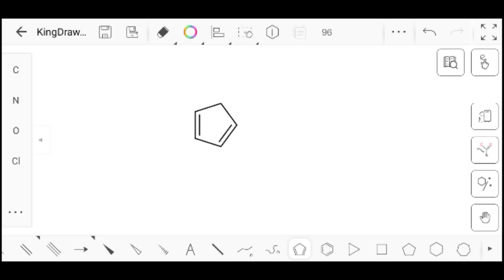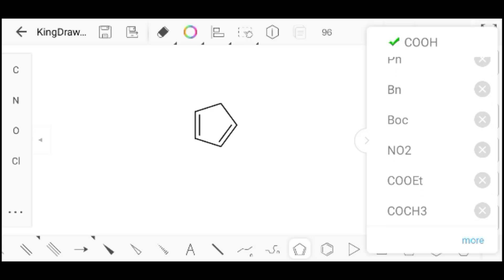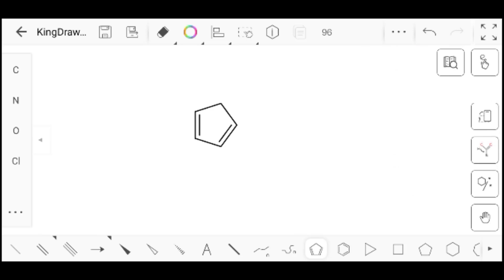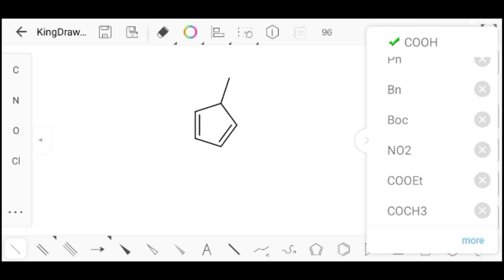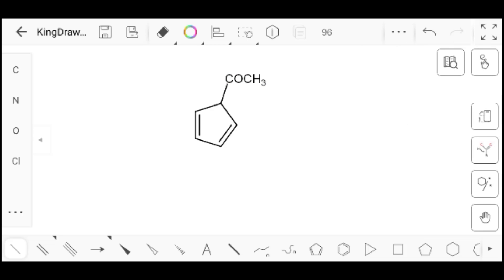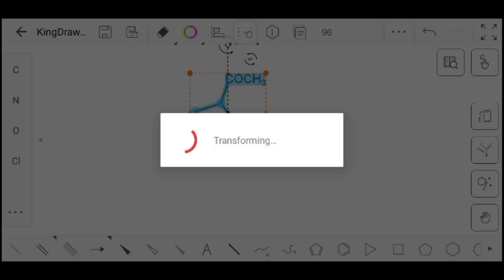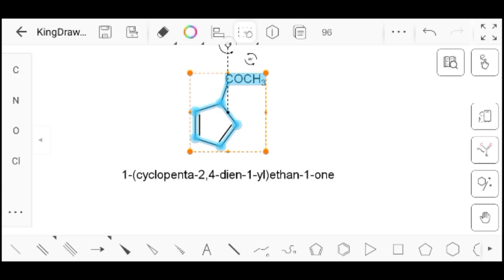Now we will identify the names of some complex structures. You can also create an entire file of structures.